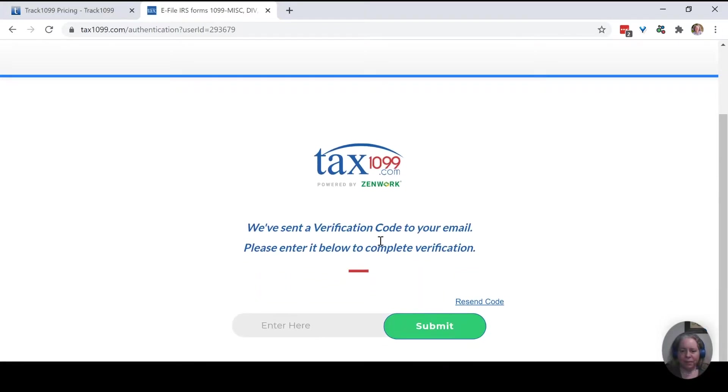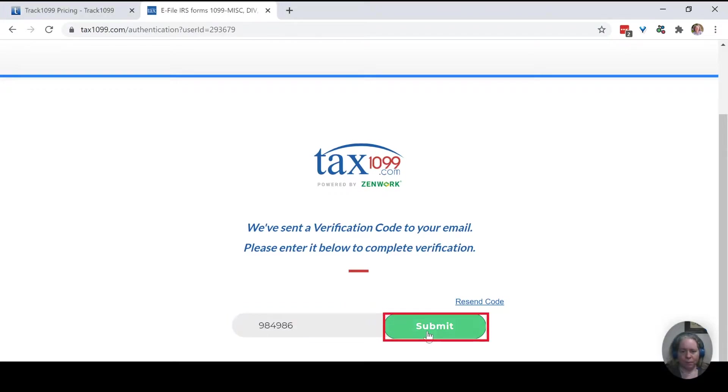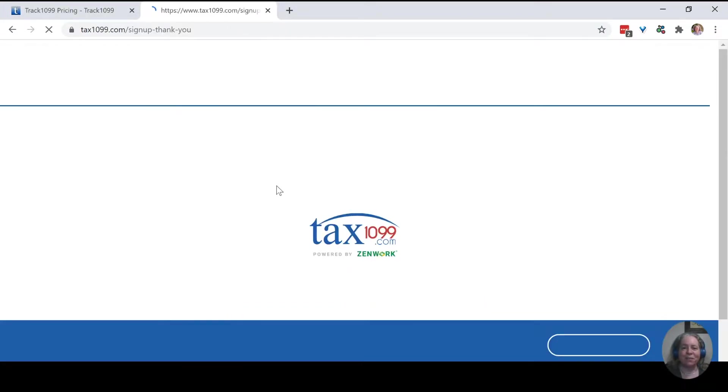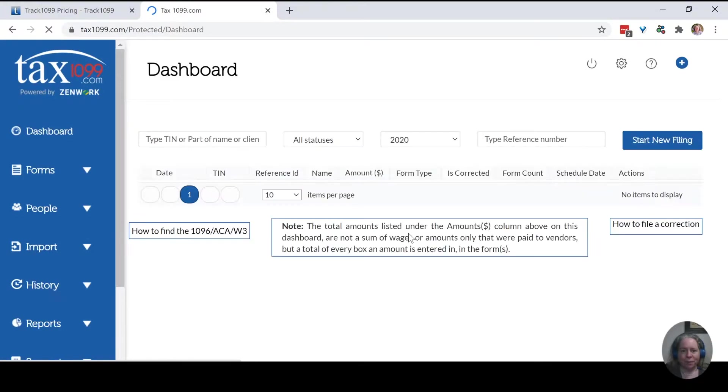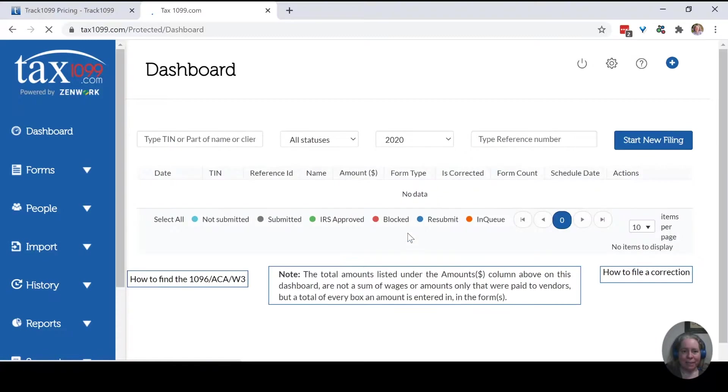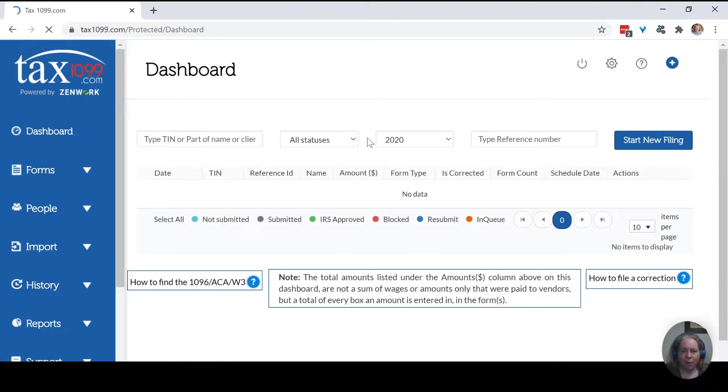Sent a verification to my email. Hop over to the email and grab it. This is kind of nice. I did this video for Track1099 and there was no email verification sent. All right, so now I'm in Tax1099. I'm just going to go ahead and close the other tab.